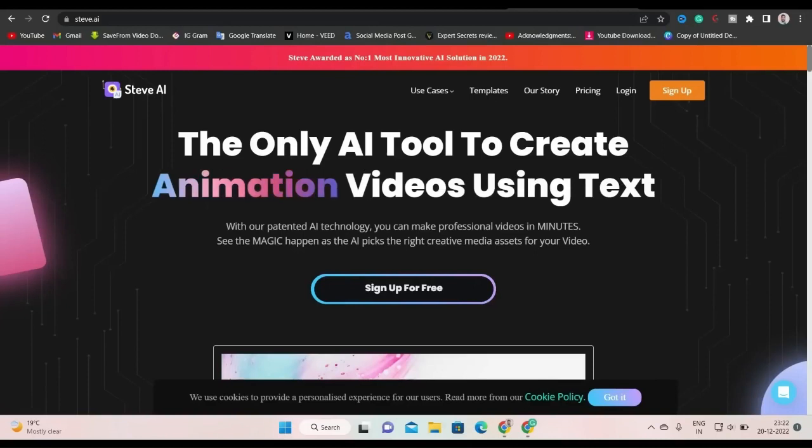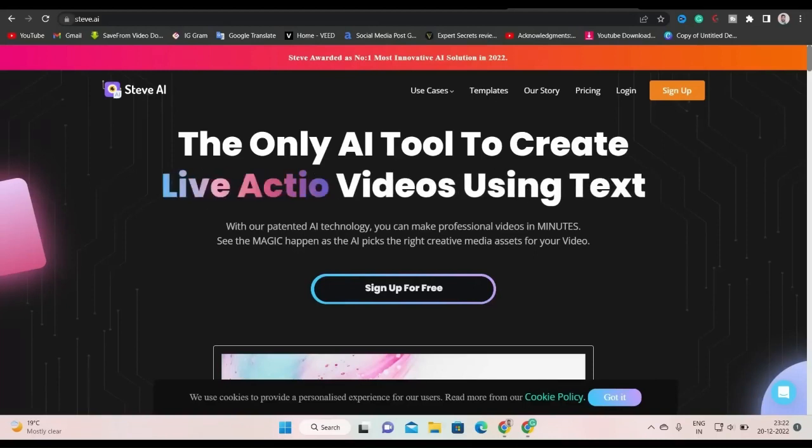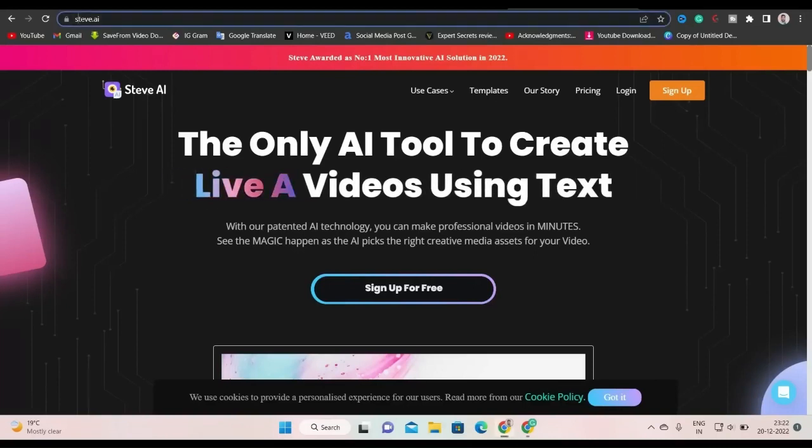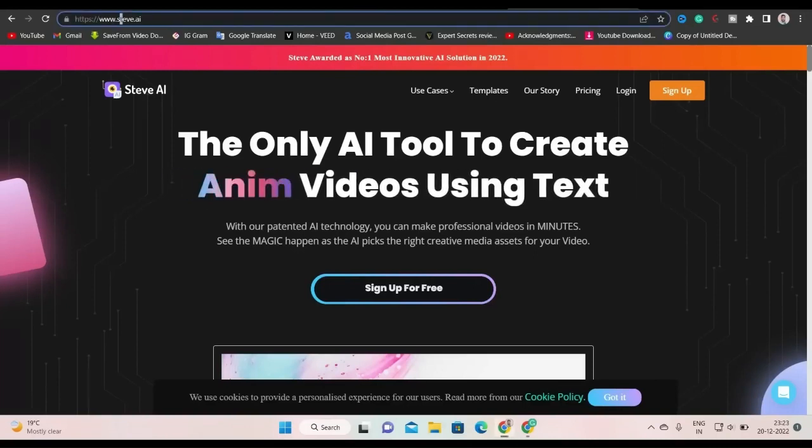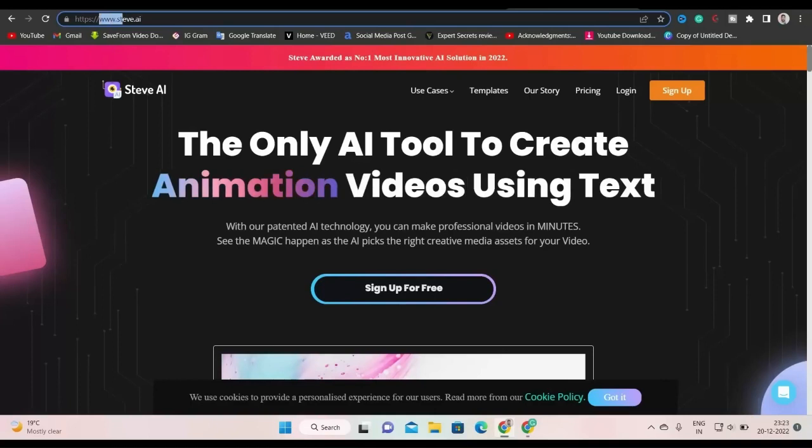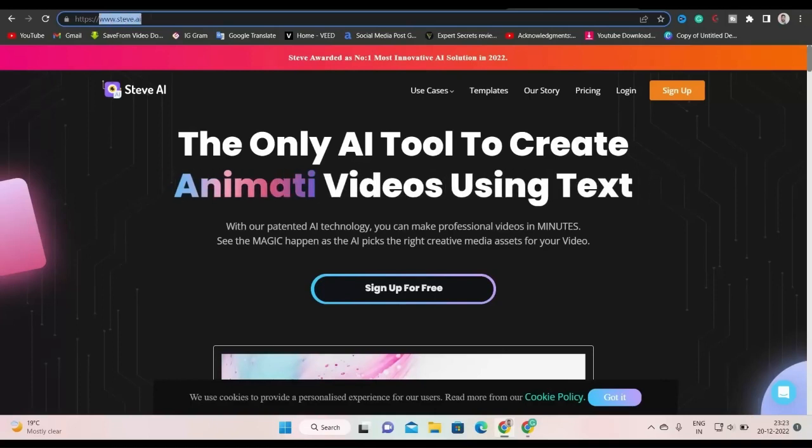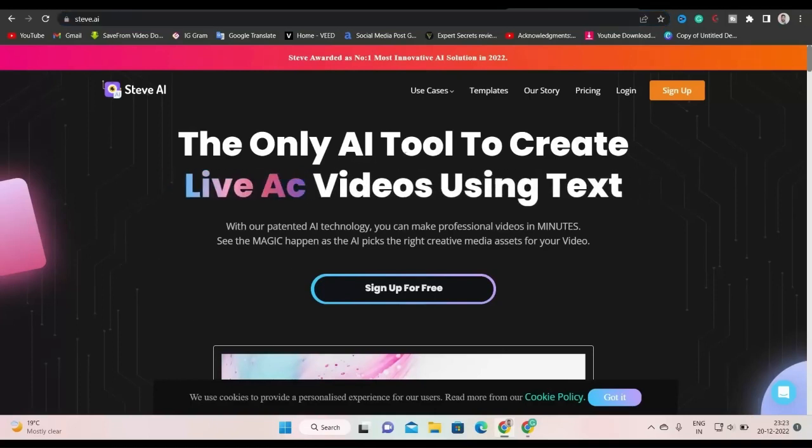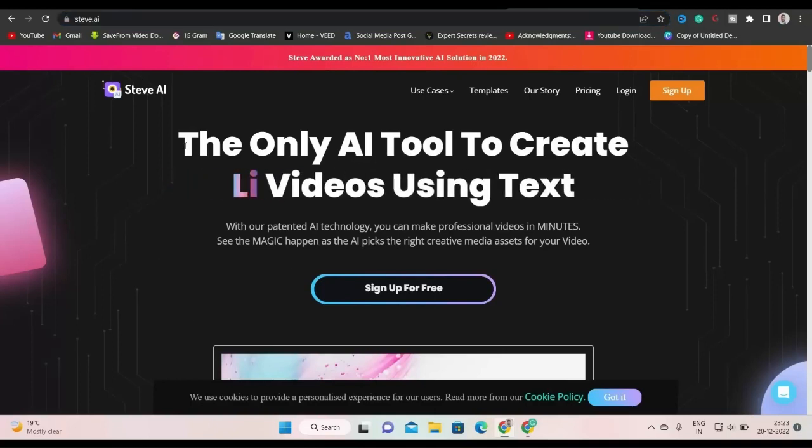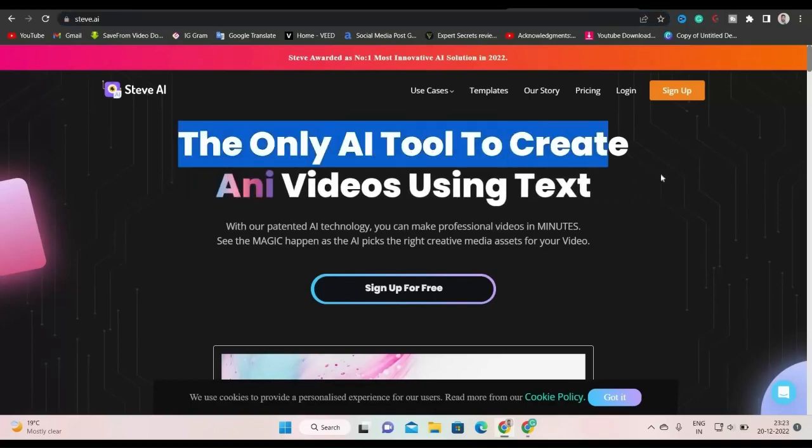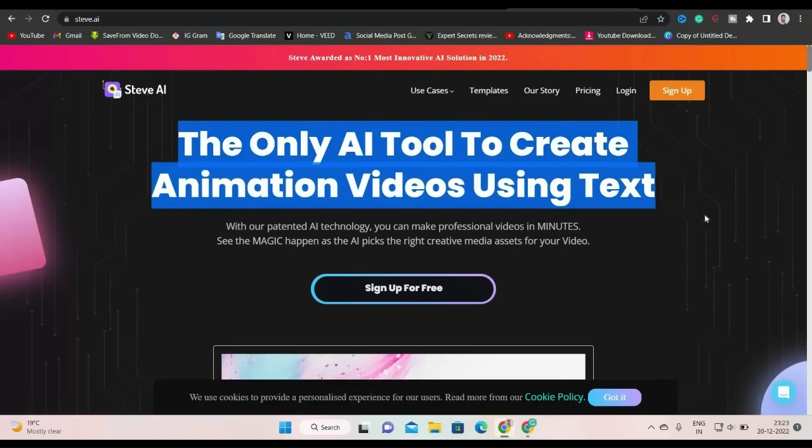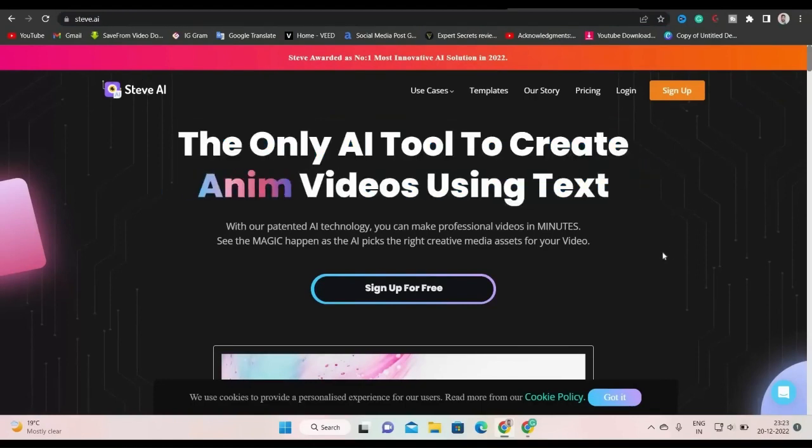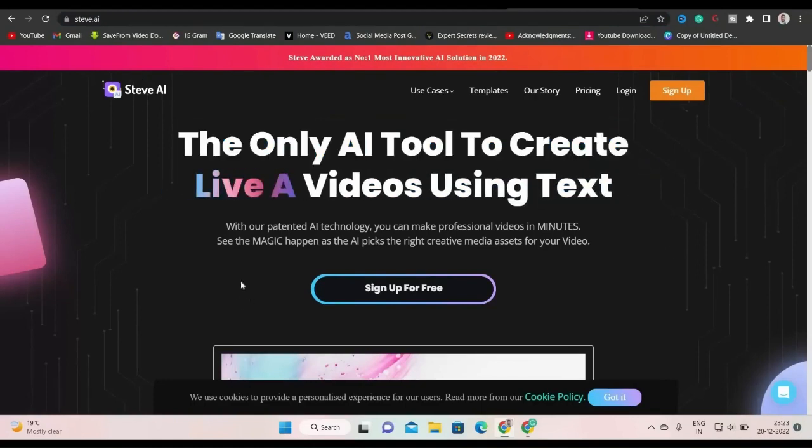So our second step is to go to steve.ai. As you can see, this is the steve.ai tool. This is the only AI tool to create animated or live videos using text. I hope you got it. So now if you don't have any account here, then you can create one.